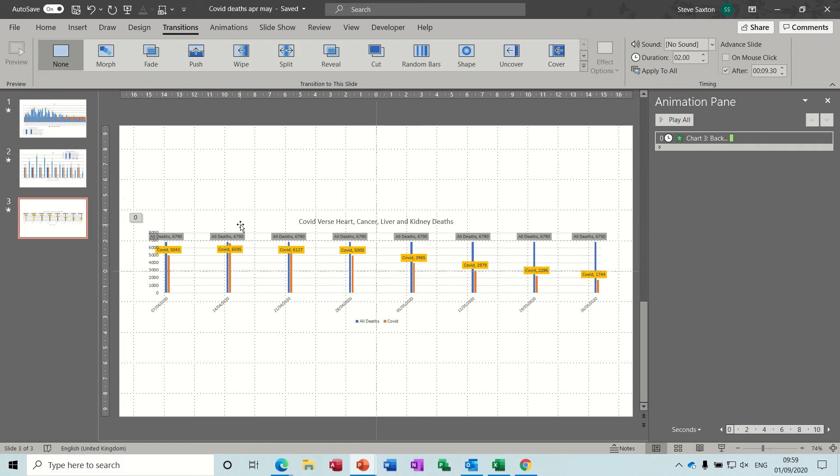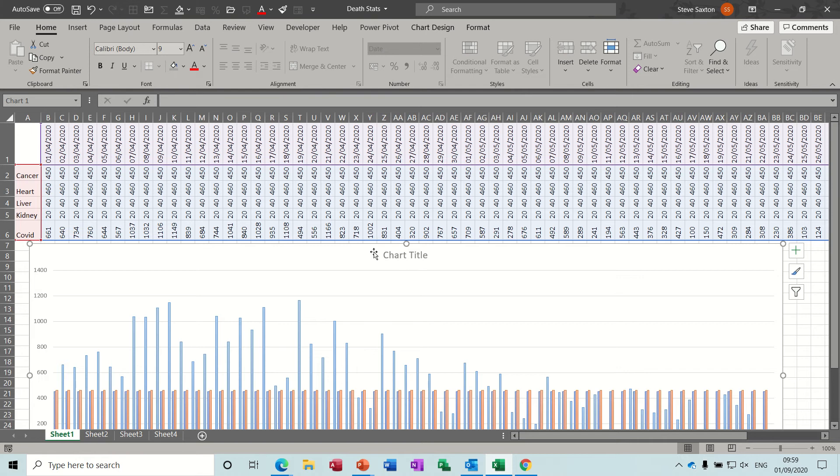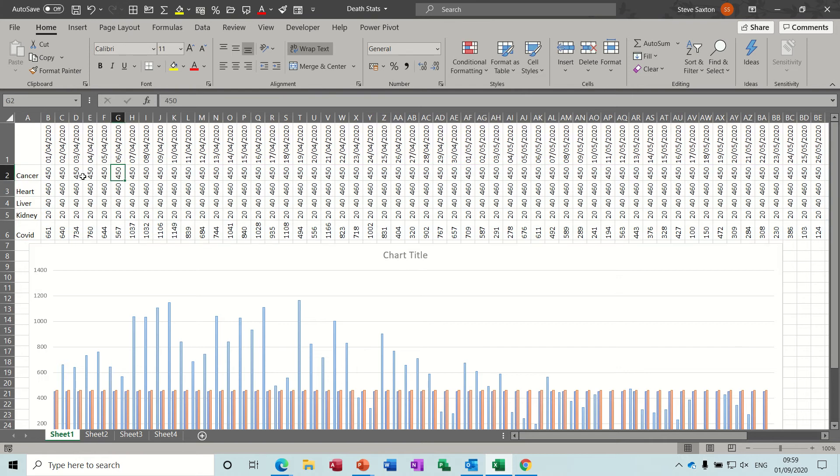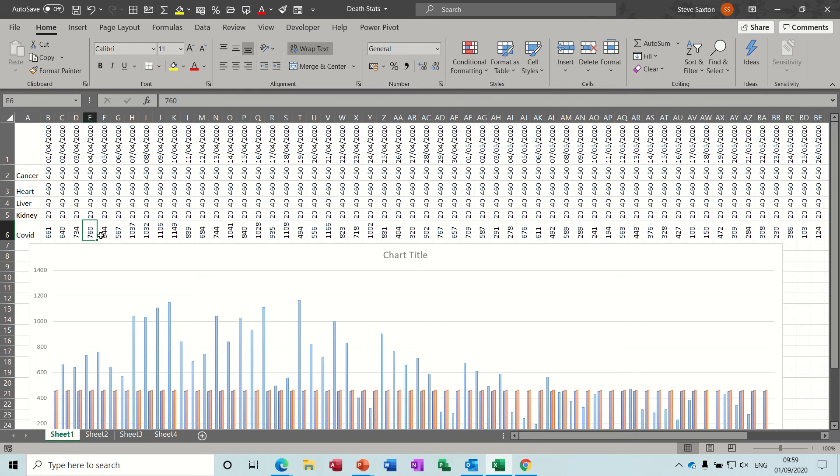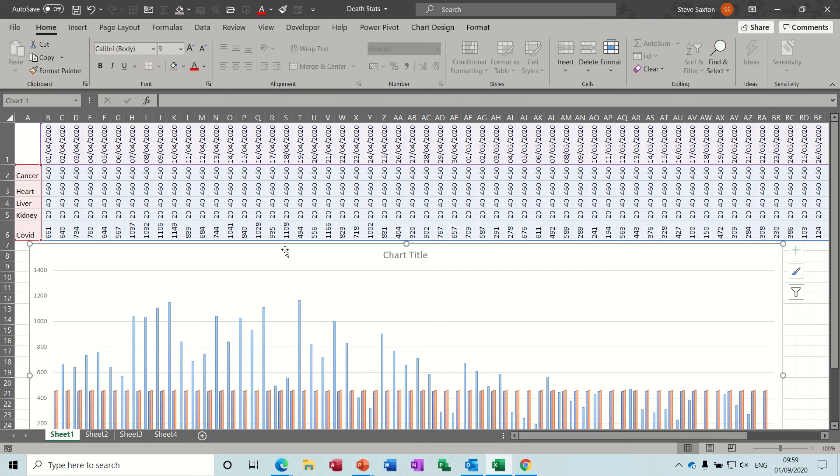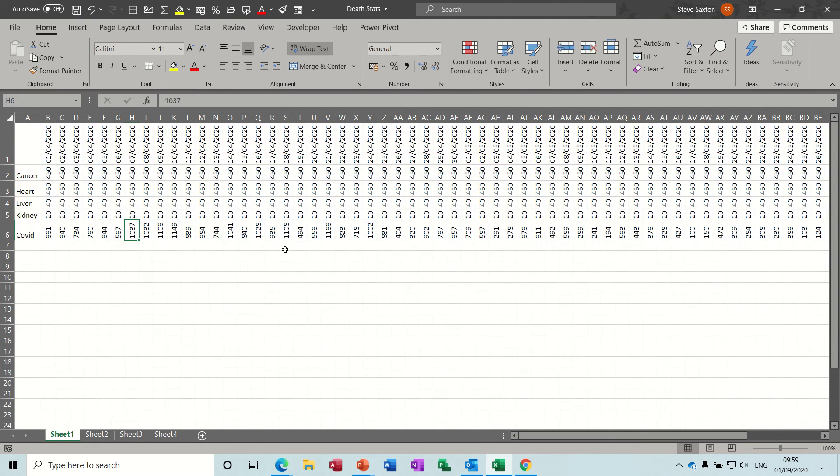How have I done all this? Basically the COVID deaths I captured off the internet, then I came into Excel and typed out the average figure for each of the four elements I wanted to show: cancer, heart, liver, and kidney, and then the COVID deaths per day.